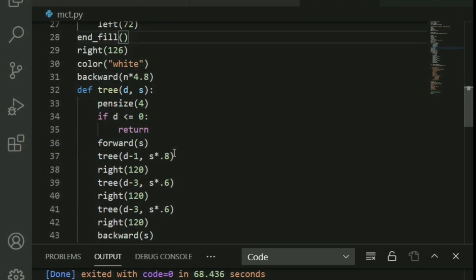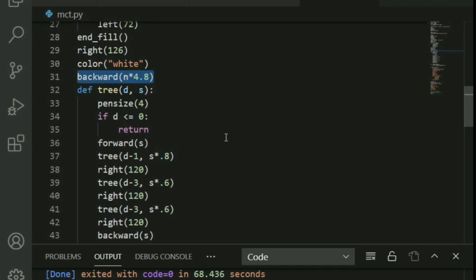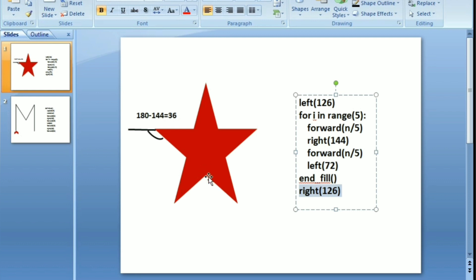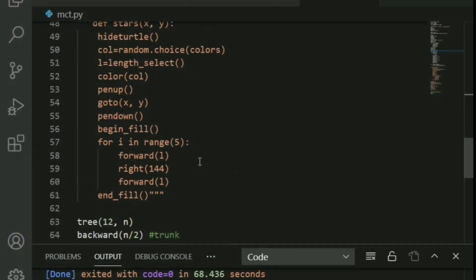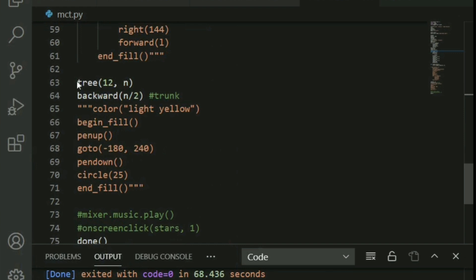Now I change the pen color to white to draw the Christmas tree. There's a backward movement of n times 4.8 — this is about playing with numbers to get the arrow pointing slightly downward so we can start drawing the branches from just below the star. You'll be able to see this clearly once we run it.